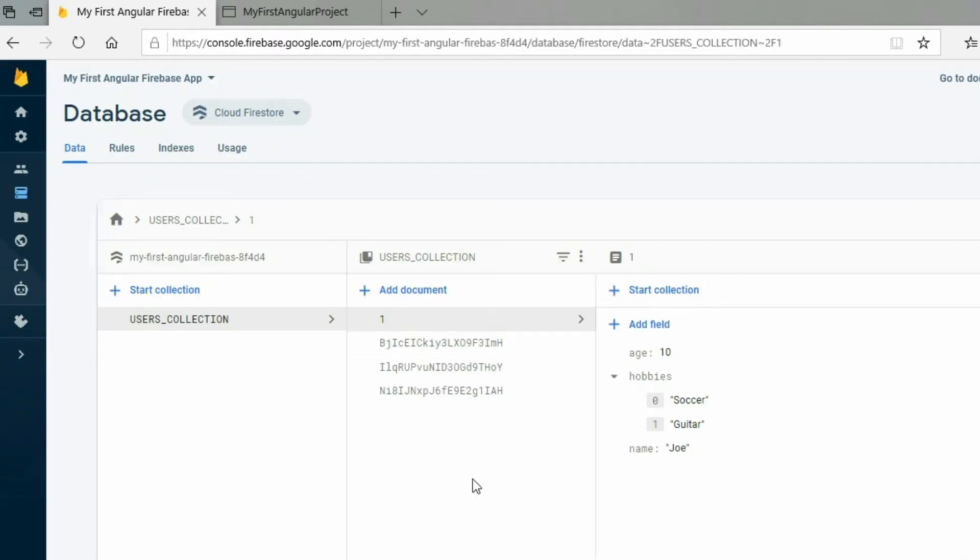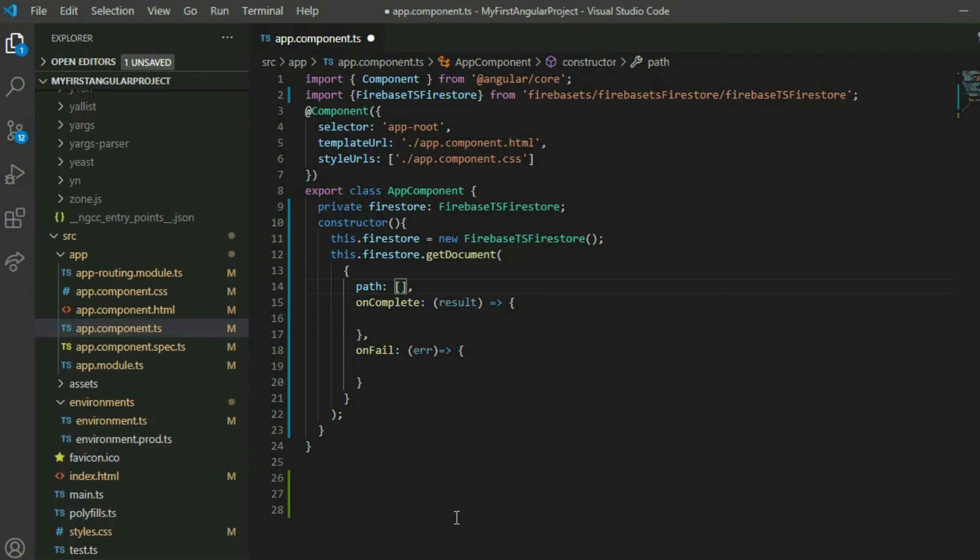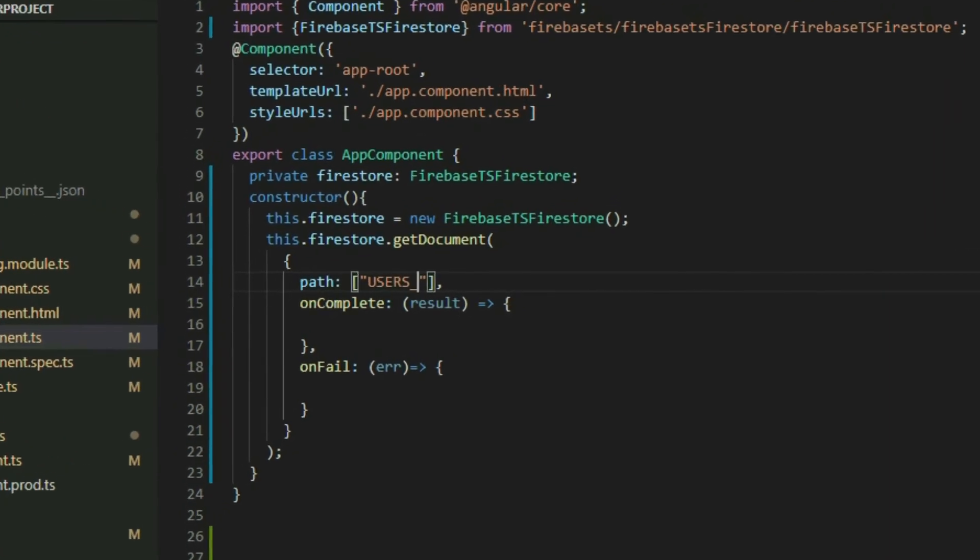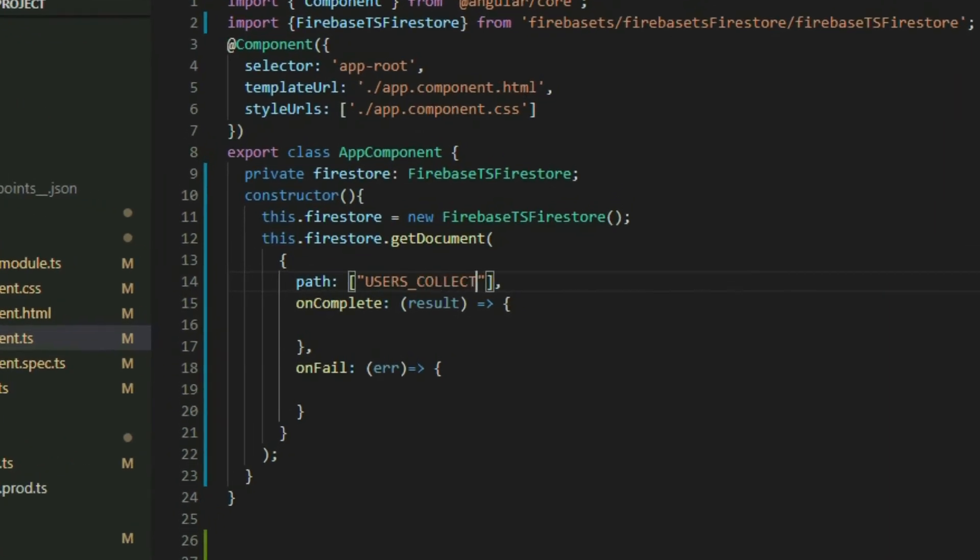there is a document with the ID of one inside collection called User's Collection. To get this document, we will put the name of the collection, and then the ID of the document.